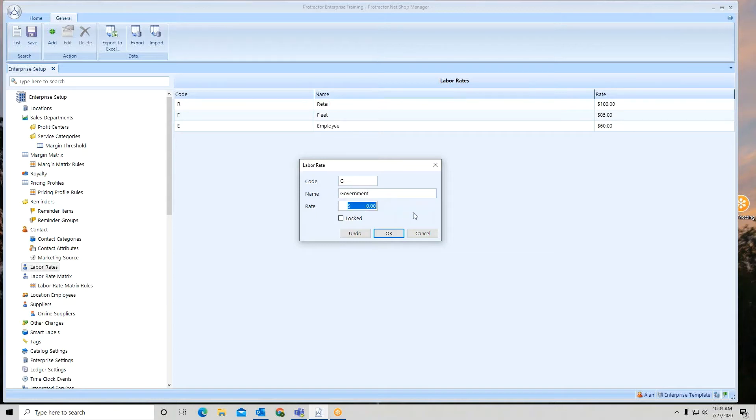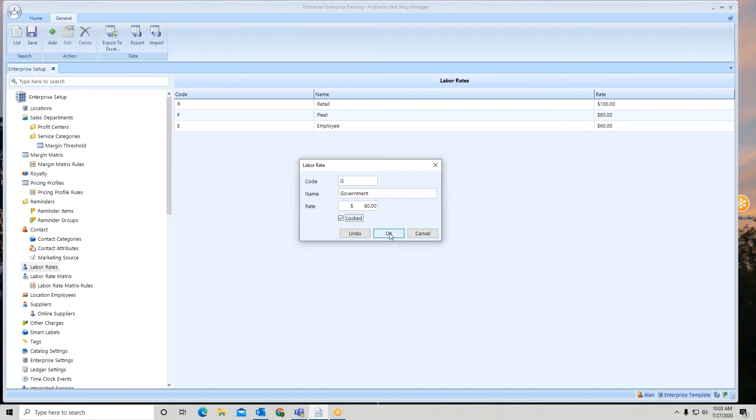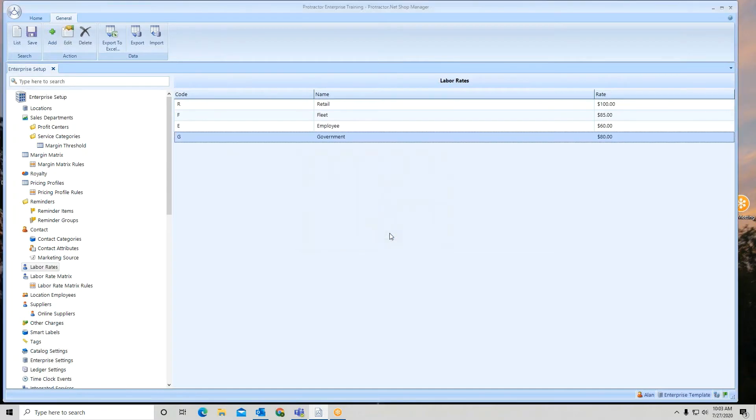And whatever the rate is. Now if I want to keep this locked, I certainly can just by clicking the box. Hit OK. So now I've added a fourth rate here.